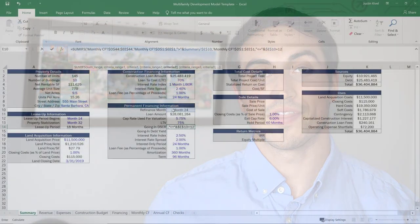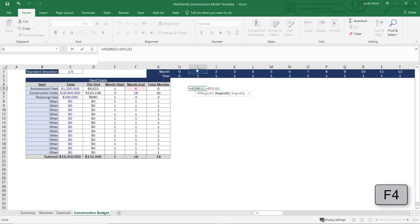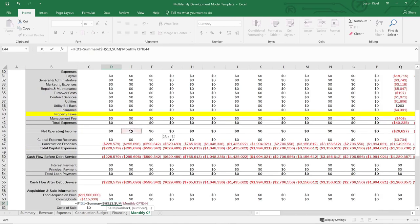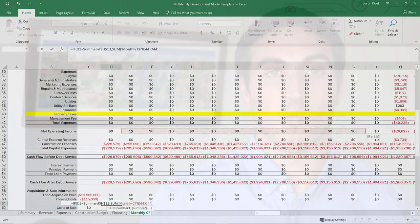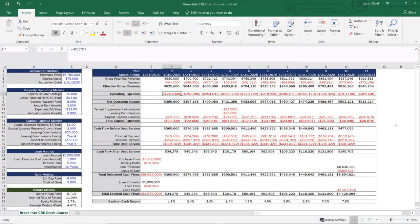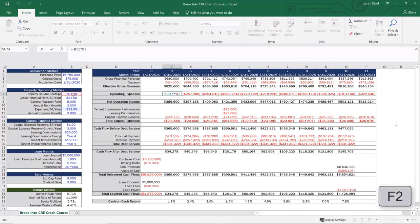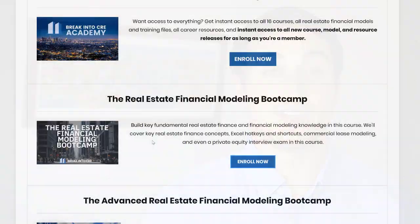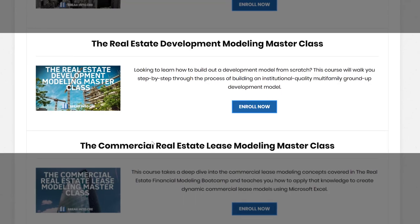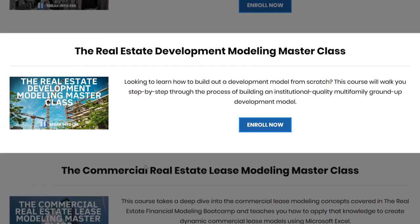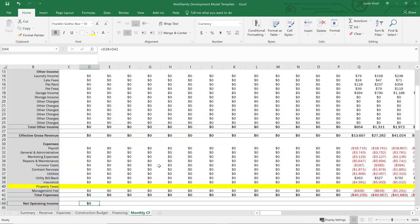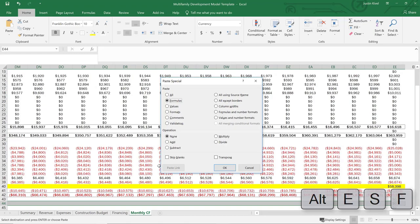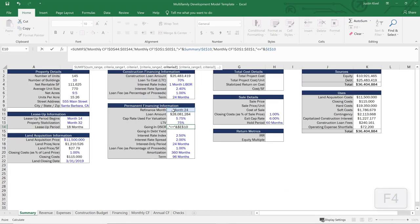Where most people get hung up is the actual financial modeling piece — building out a model that represents what they're trying to build. If you want more help with that, there's a free real estate financial modeling crash course that'll teach you the basics and foundation of real estate financial modeling. Or if you want to go straight into learning how to build a development model from scratch, check out the Real Estate Development Modeling Masterclass.